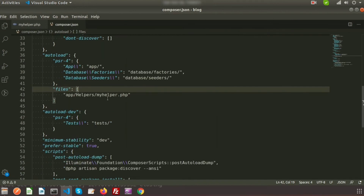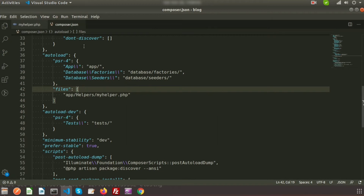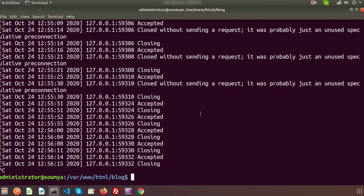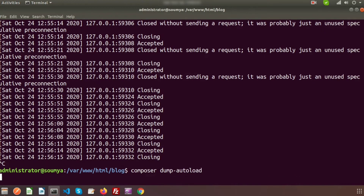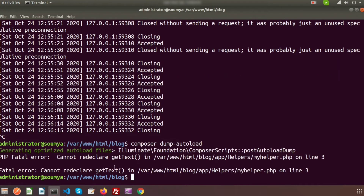Our helper is now registered in composer.json. We need to autoload our composer, so we need to use the command: composer dump-autoload. Just enter this and it will say 'generating optimized autoload files'.